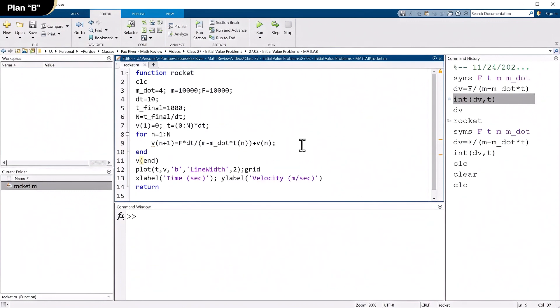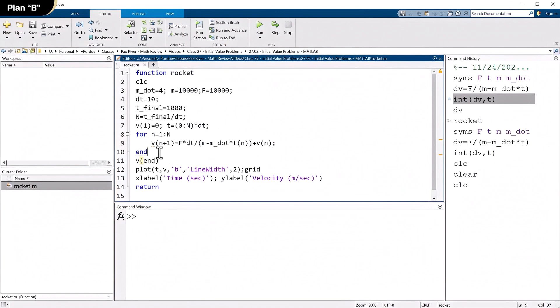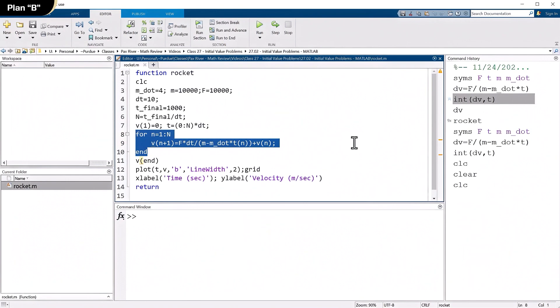And every time I go through this loop, I just define the next one. So I can march forward as long as I know the current time and the current velocity, I can find the next velocity. And I know what all the times are up front, because it's a uniform time step. So right here, this is the guts of the program. That's the part that's doing the finite difference approximation to the differential equation. You can see how simple this is.